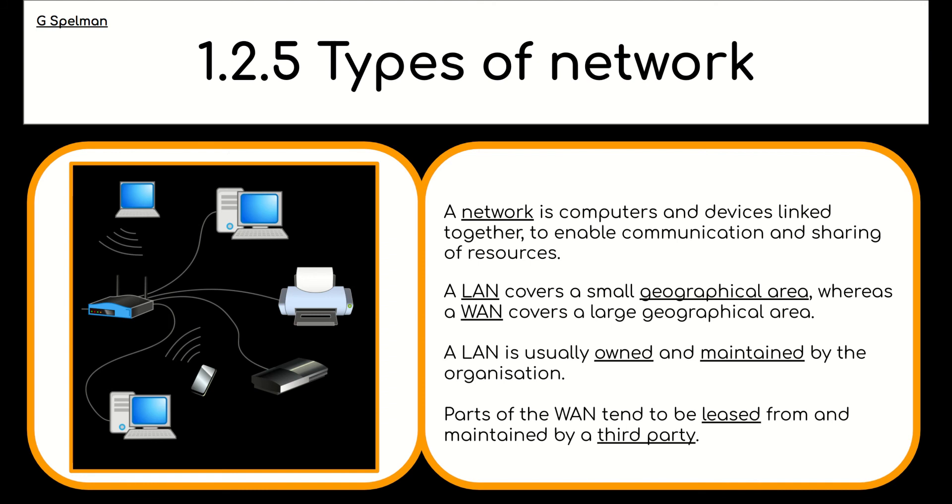So here is a summary of what we have learnt, and this would be good to take down as notes. So you might want to pause the video and do that right now. But we've learnt that a network is computers and devices linked together to enable communication and sharing of resources.